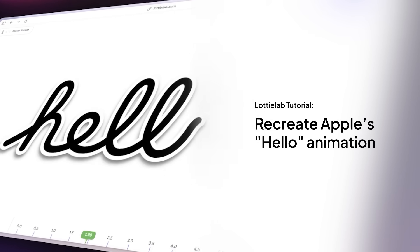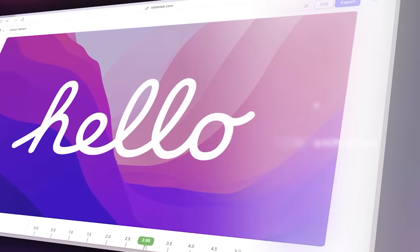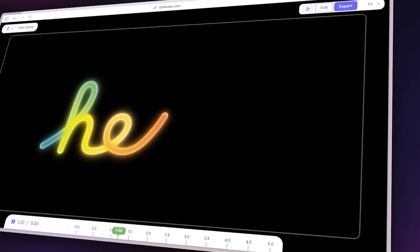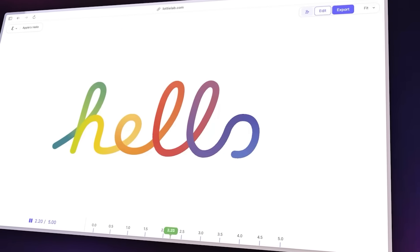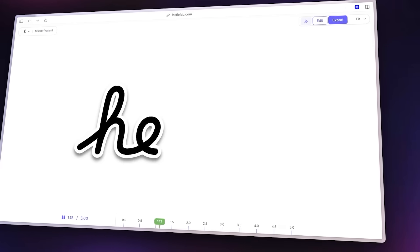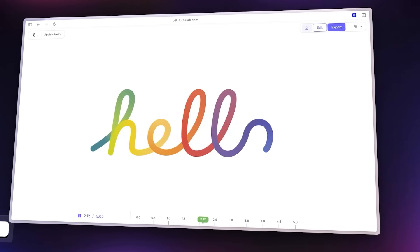You've probably seen this animation when setting up a Mac. A smooth stroke animation of the word hello. It's simple, elegant, and very Apple.